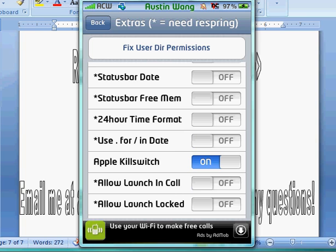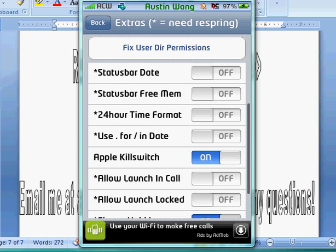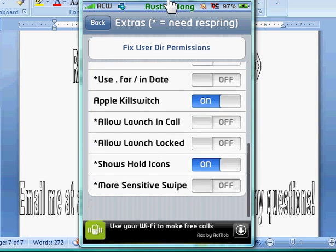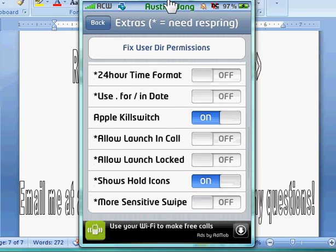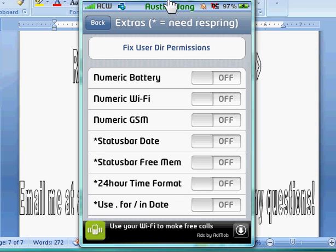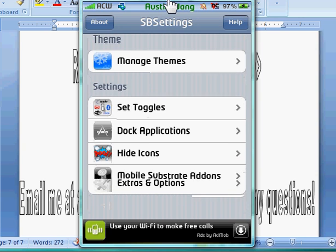Status bar date, alright. So, if you like, if you don't know what the date is, you always have to go back to the home and check your calendar to see what the date is. You could just get it on top of your status bar right here. Alright, and then all of these other ones. More sensitive swipe and all that.